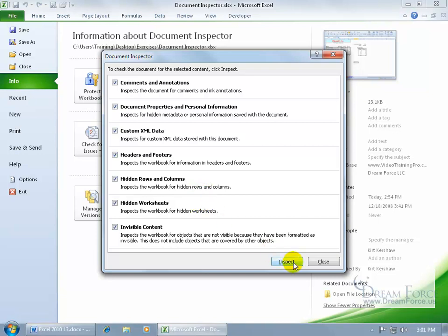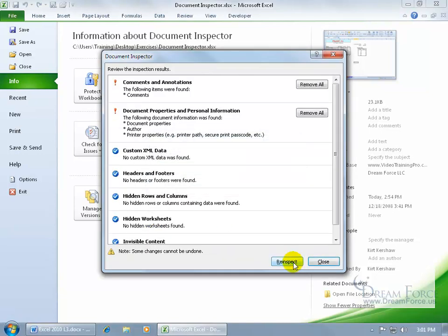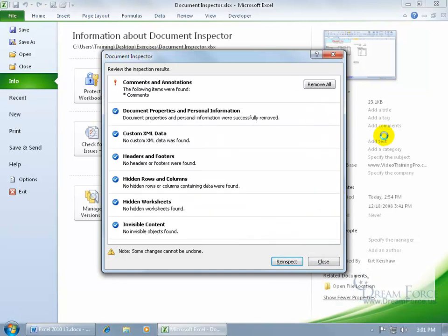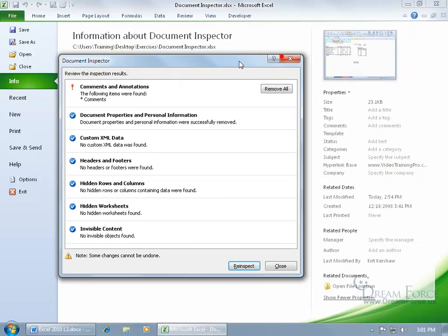In any case, go ahead and click inspect, checks for all of it, and then what you want to remove, go ahead and click remove all. You can see it's removing everything over here, my properties, except you ought to know it does not remove whatever's in the hyperlink base, I'm going to have to do that manually.